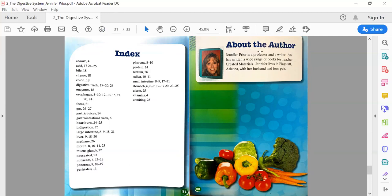About the Author: Jennifer Prior is a professor and writer. She has written a wide range of books for teacher-created materials. Jennifer lives in Flagstaff, Arizona with her husband and four pets.